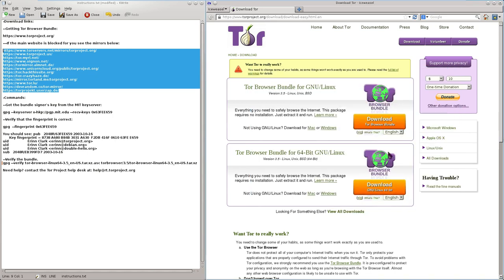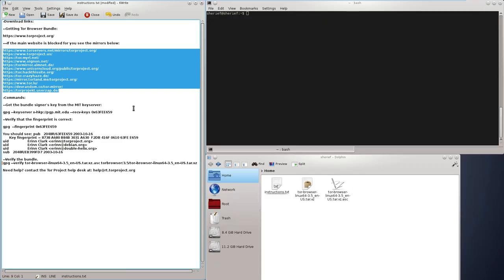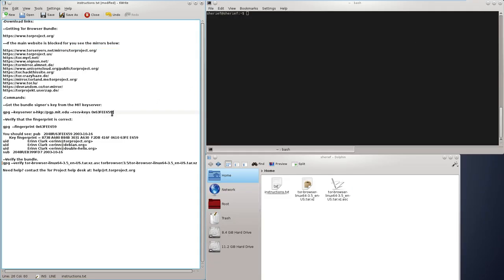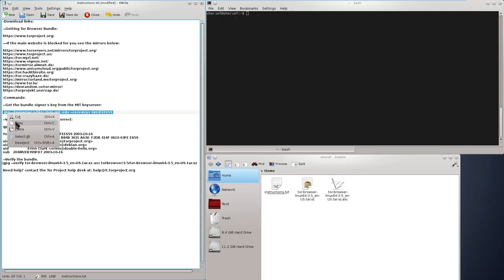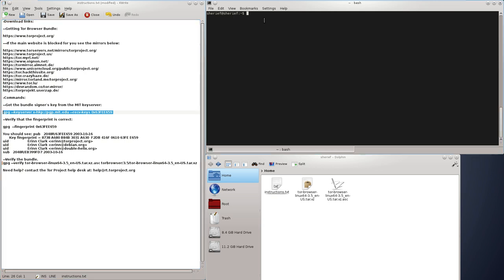Now we are going to open a terminal window and make sure we are in the working directory of the files.